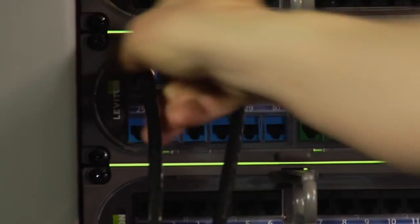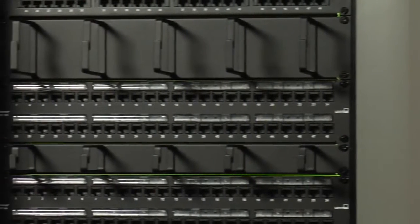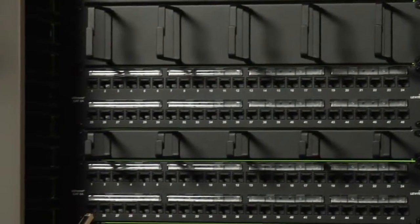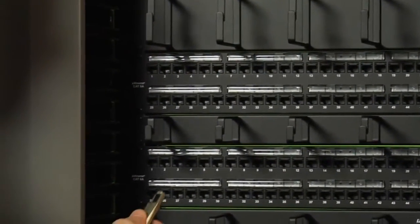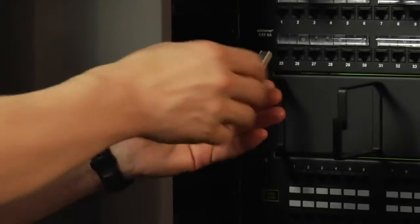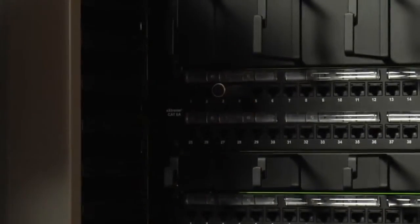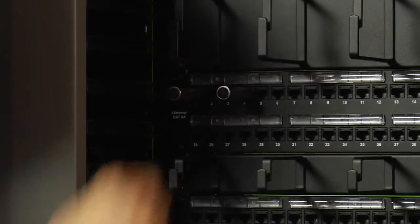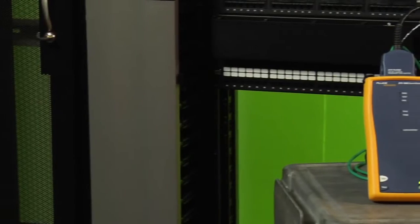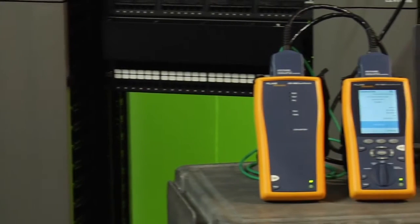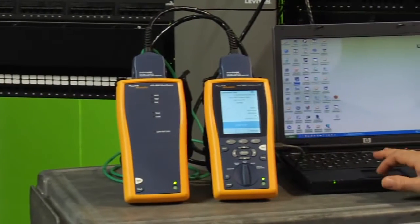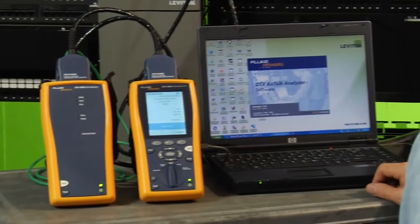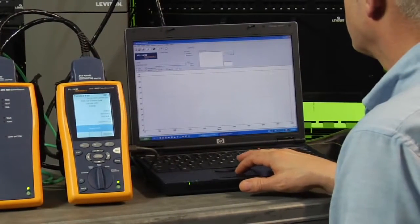You might be wondering, what about the other end of these links? They're not connected to anything. An open at the far end would create signal reflections and make the measurements invalid. So you want to plug the other ends with these terminator plugs included with your DTX alien crosstalk kit. We'll also use terminators for the open end of each disturber link. Once we've plugged into the victim link and have it terminated at the far end, you don't need to touch it. We just let the alien crosstalk analyzer software guide us through the home stretch.